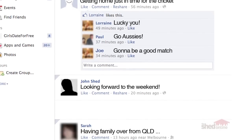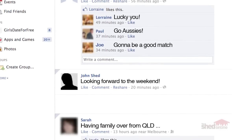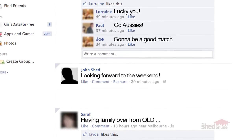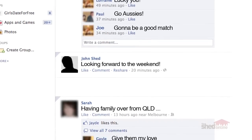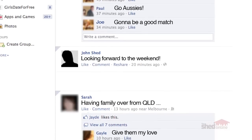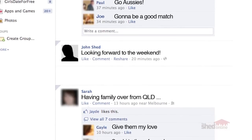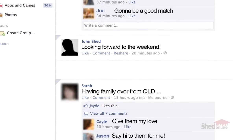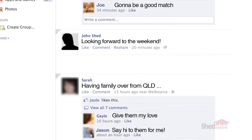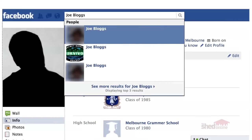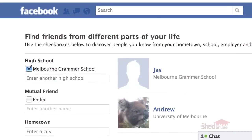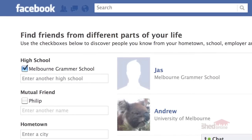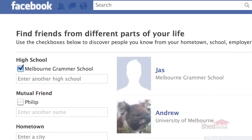Facebook has become popular because it has made keeping in touch with people much easier. It has also helped people reconnect with others like old-school friends or past colleagues. You can connect with people of your past by using Facebook's search function. Once you've joined Facebook you can search for others who have also joined. You might try looking for a cousin or a friend from high school.